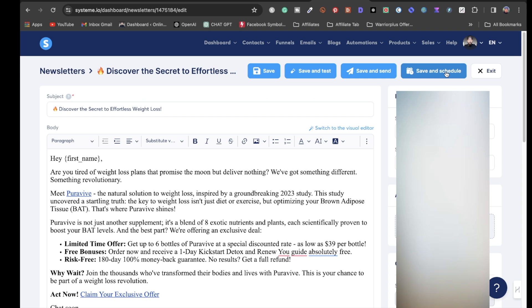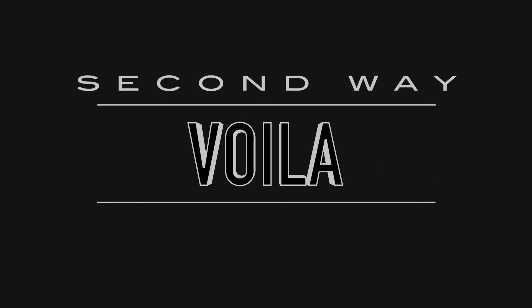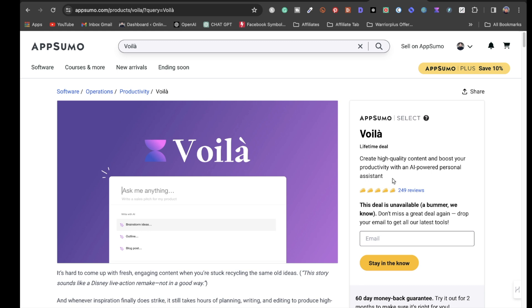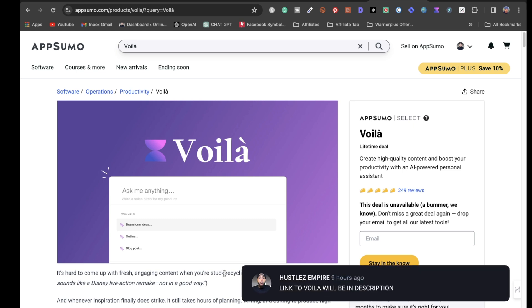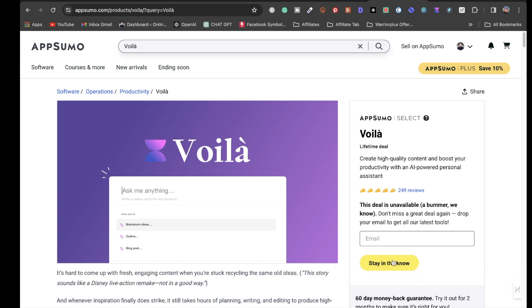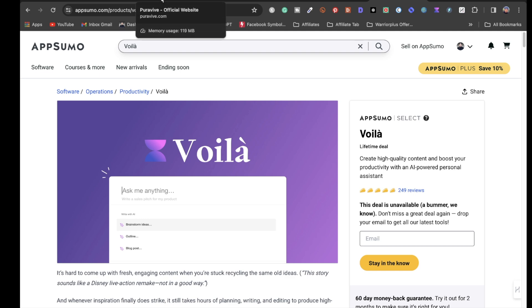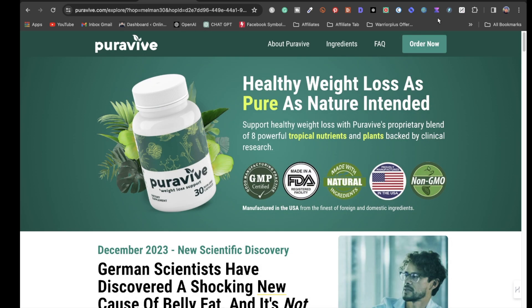That was the first way using ChatGPT. The other way I personally like is with Voilà — an extension I purchased through AppSumo on a lifetime deal during Black Friday. It lets you create high-quality content and boost your productivity with an AI-powered assistant, and it includes GPT-4. The deal is currently unavailable, but I'll leave a link in the description so you can enter your email and be notified when it becomes available.